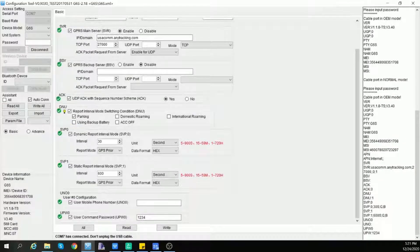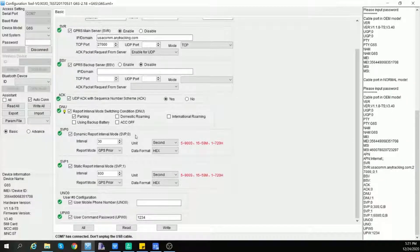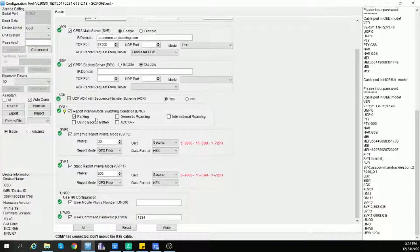The DNU command will set the report interval mode in switching conditions. It is valid for SMS and GPRS fixed time reports. You will notice that SMS report and GPRS service report have two report intervals: static and dynamic mode. For SVP zero, it stands for the dynamic report interval mode. The device is able to switch between static mode and dynamic mode according to vehicle status change. For example, if the parking box in DNU is checked, dynamic report would come in when the car is not parked, and static report only when the car is parked. You can choose multiple conditions — if any of them is true, the device will send a dynamic report.